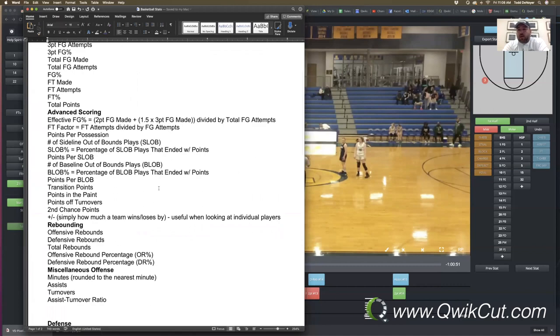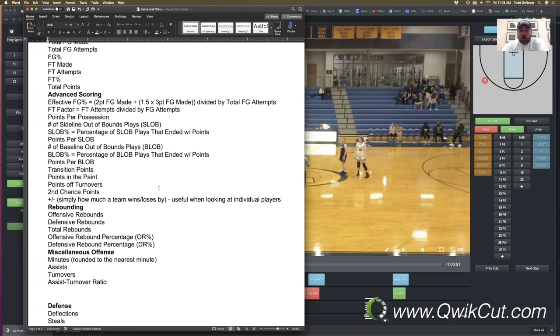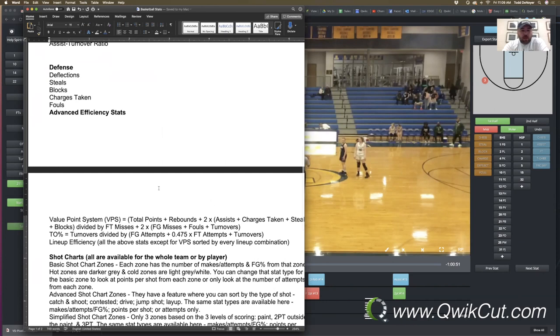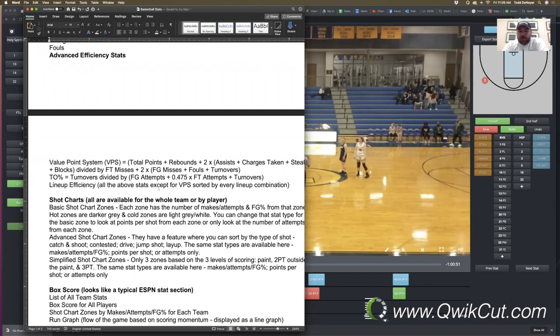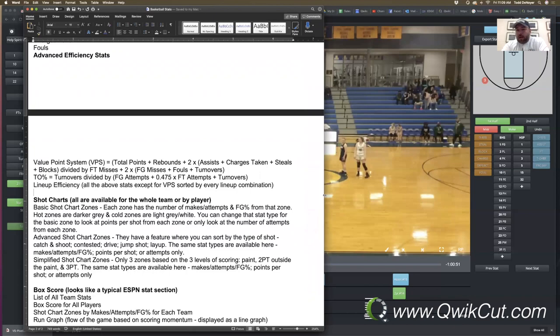You're going to get every stat on this list with the exception of one. The value point system, or VPS, that is a player efficiency system that Huddle Assist uses. I've yet to talk to a basketball coach that actually uses it, just because there's not a lot of disparity in the rating. The average rating is 1.0, and just looking at my own players, most games, it ranged from a player being like 0.8 to 1.2 in that range. It never really deviated very far from that. So you didn't get a whole lot of disparity when you were talking about comparing players, when you're trying to decide, is this kid that's getting eight minutes a game, should they be getting more like 12 or 15?